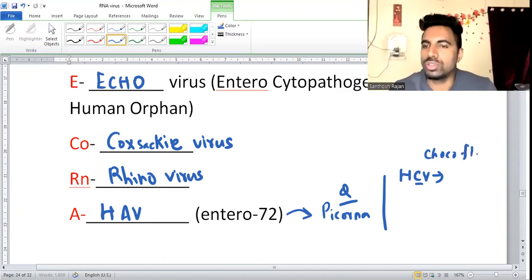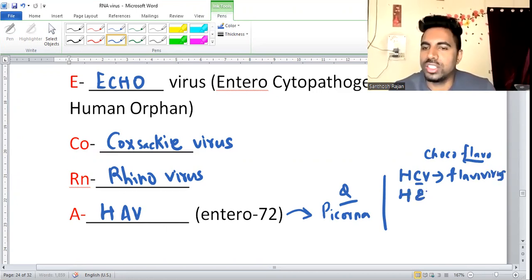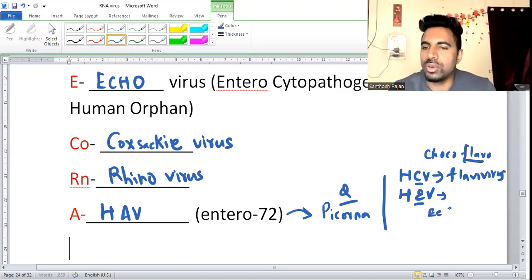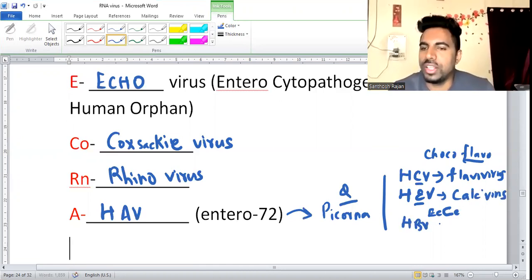Hepatitis C virus belongs to which virus group? C for chocolate flavor — that belongs to flavivirus. And HEV belongs to calicivirus.